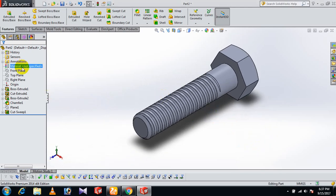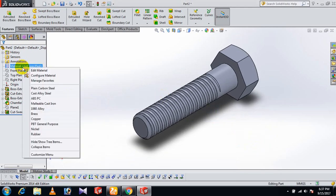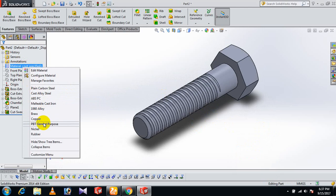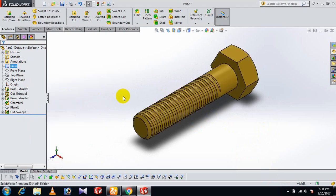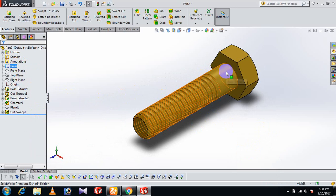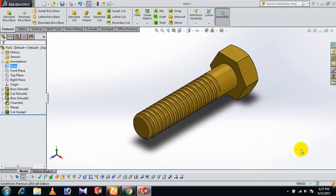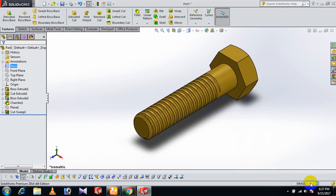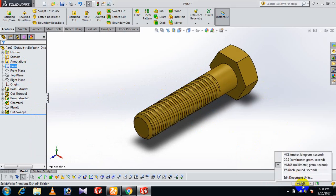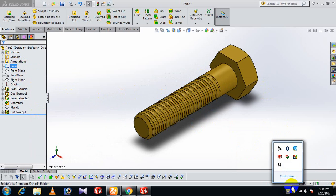Now apply the material. Go to Material - we'll use brass for this bolt. The job is complete. Thank you all, please like and share.